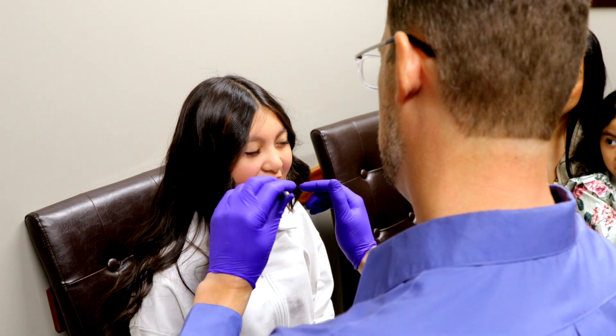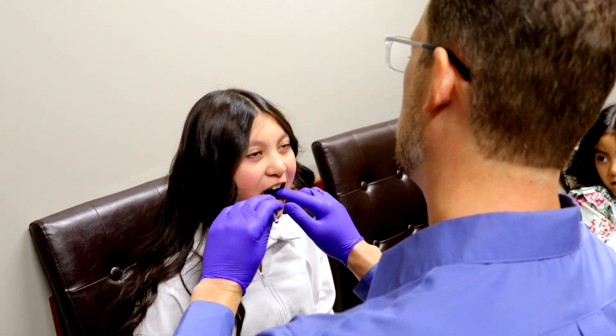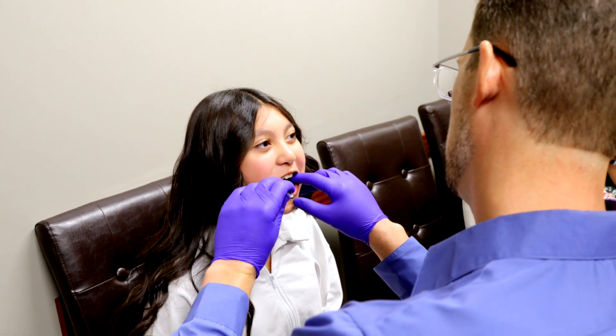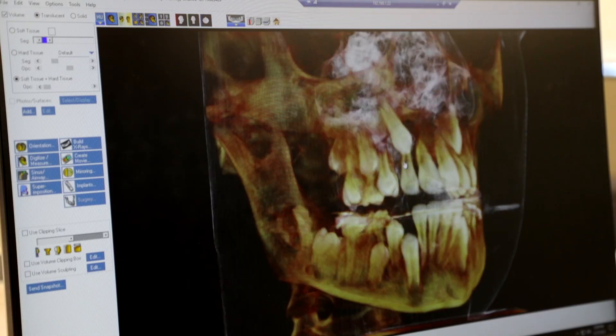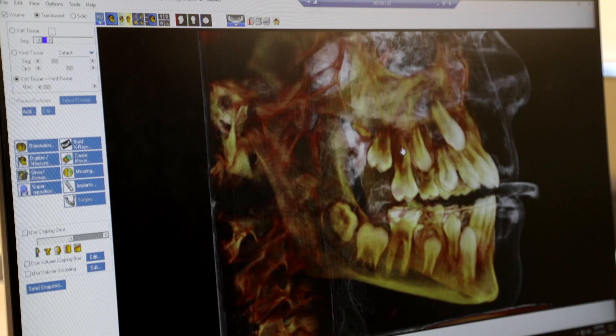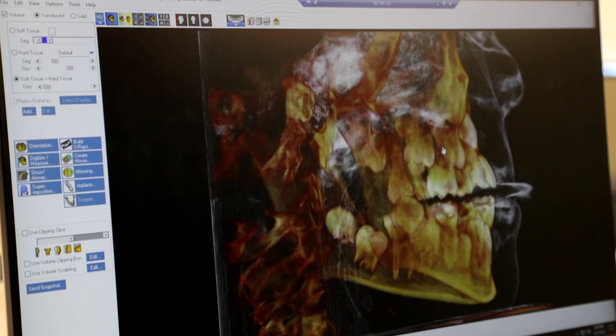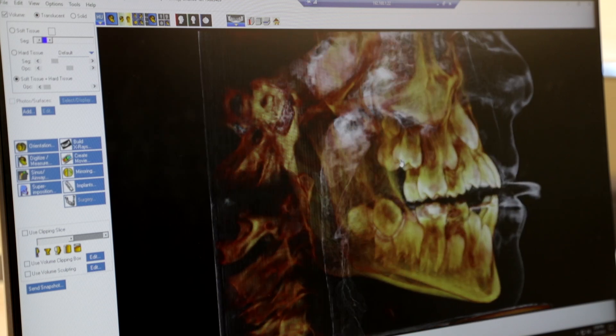The additional information allows us to visualize what's going on better, which allows us to plan better, which allows us to make a better treatment plan — which ultimately means a better outcome for the patient. In 3D, we can have a parent or a patient standing right beside us as we look at things together.